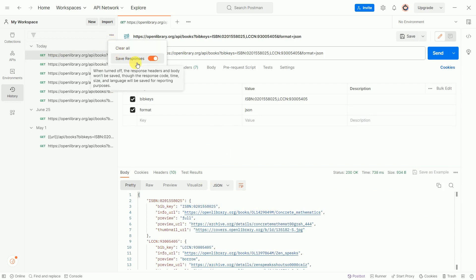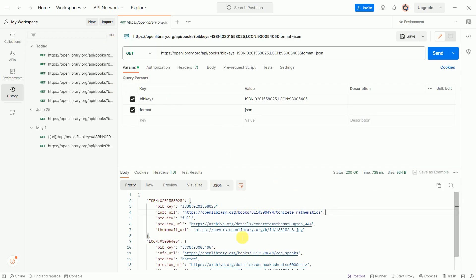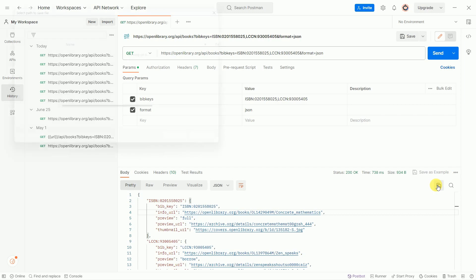Now I want to save this API response to file. To save this API response to file, click on the three dots, and here is the option Save Response to File. Click on the option.